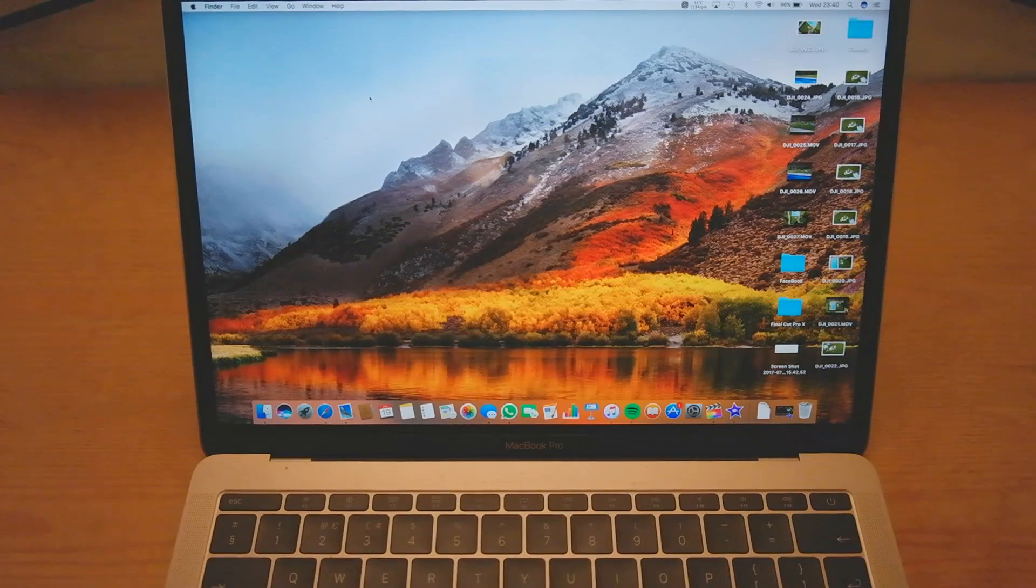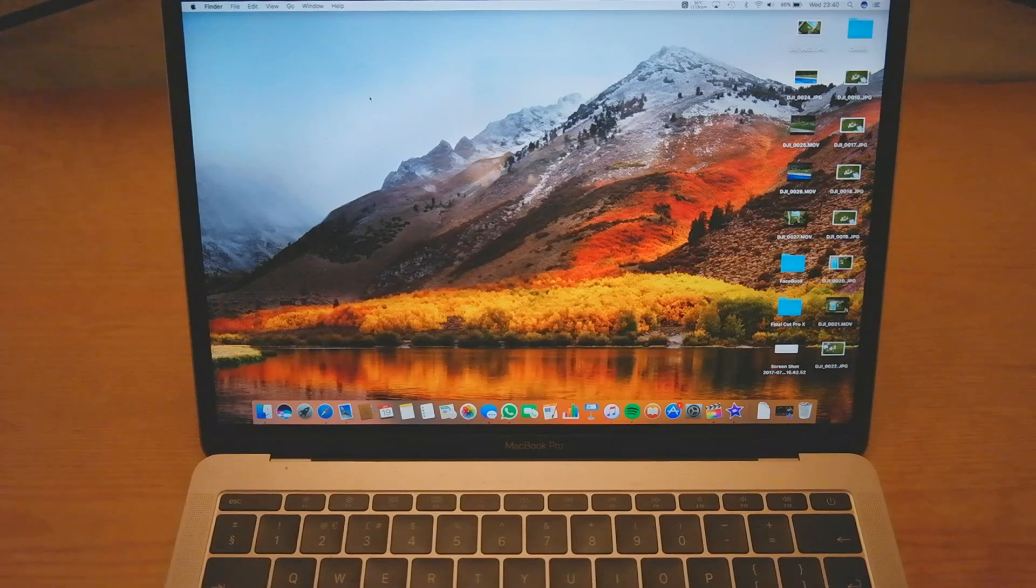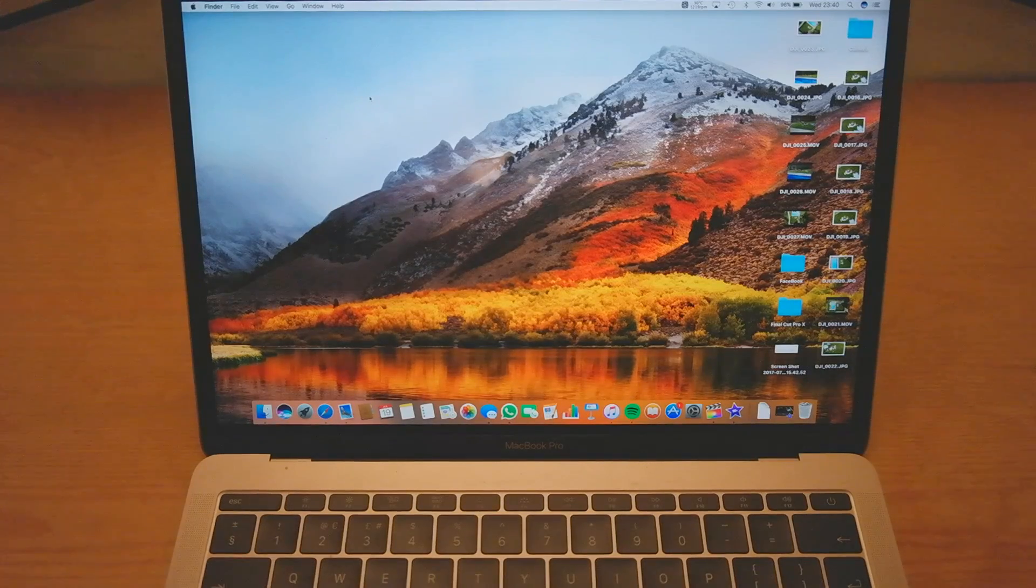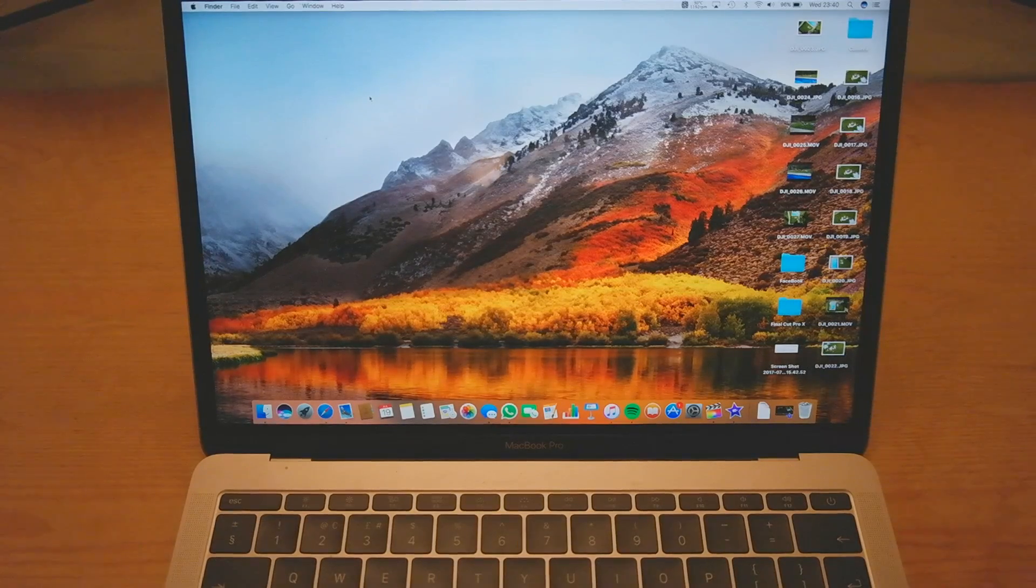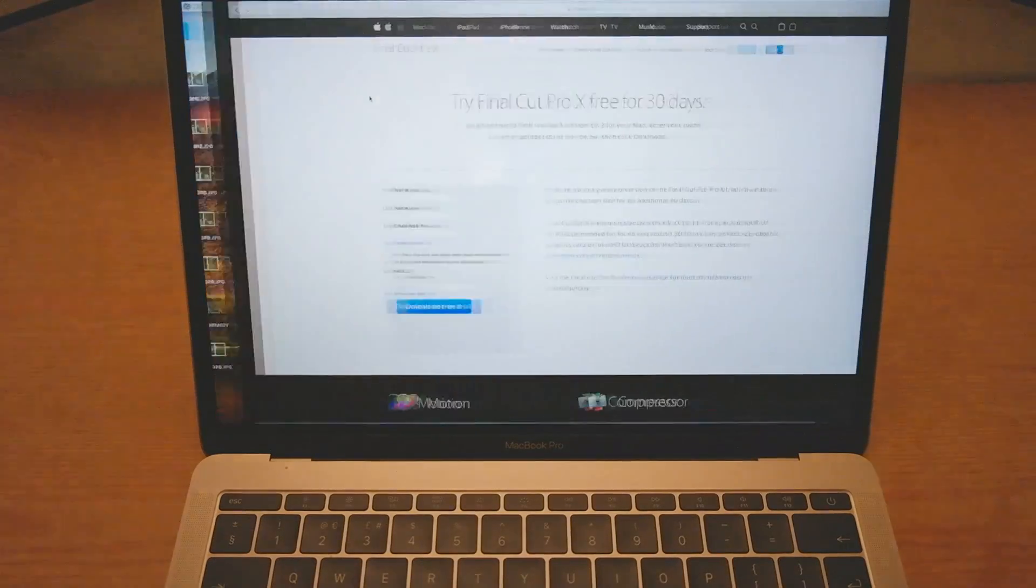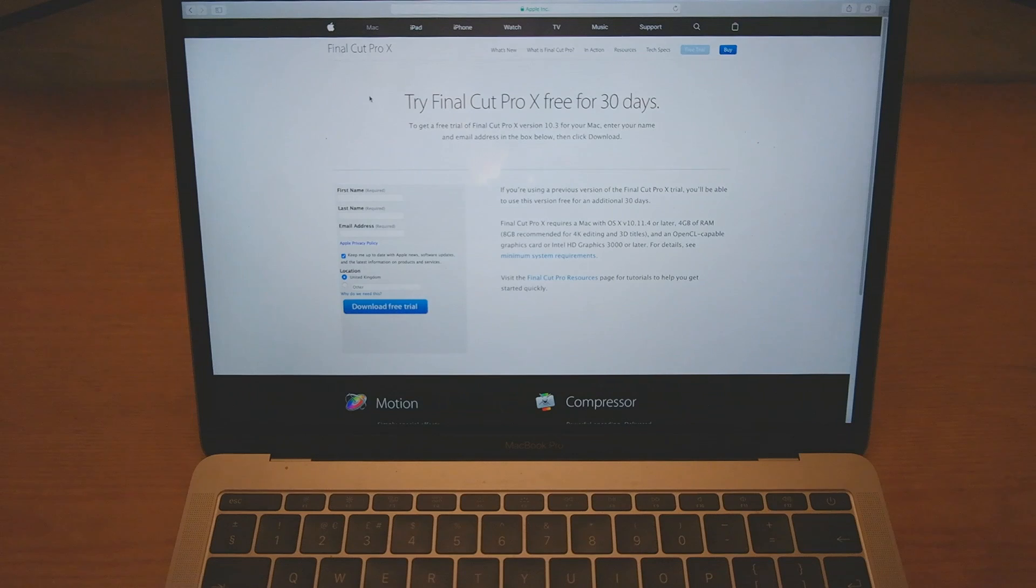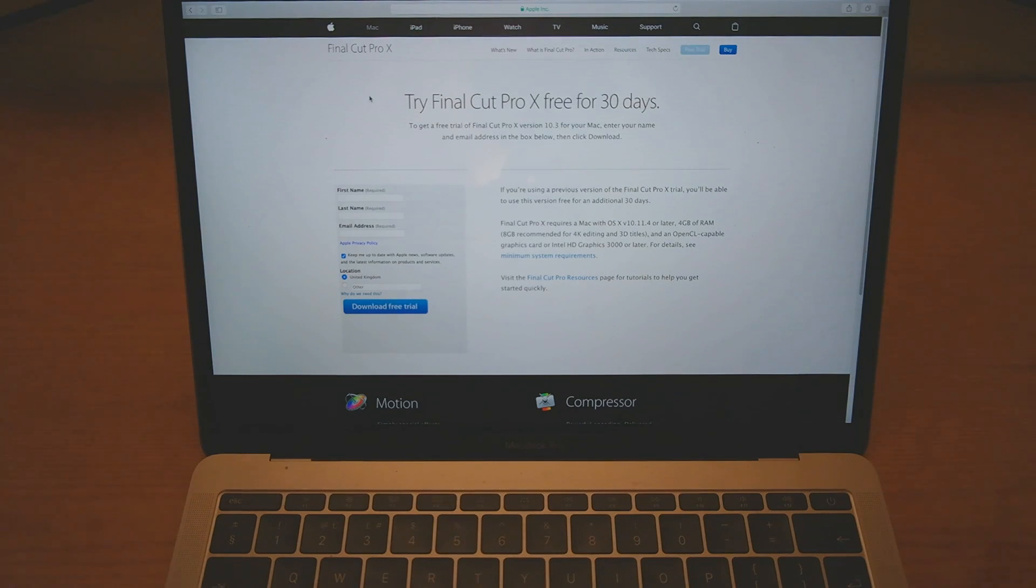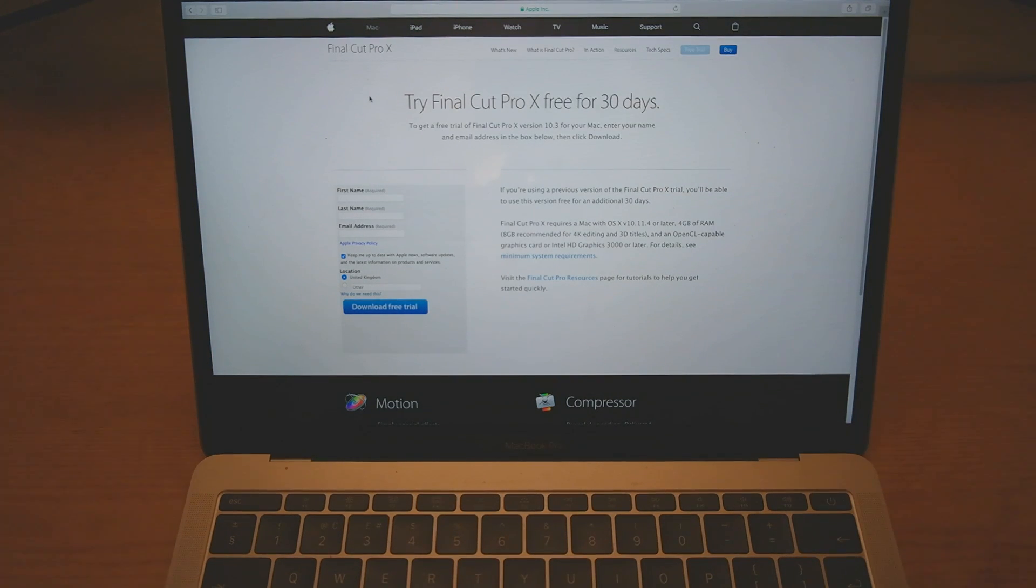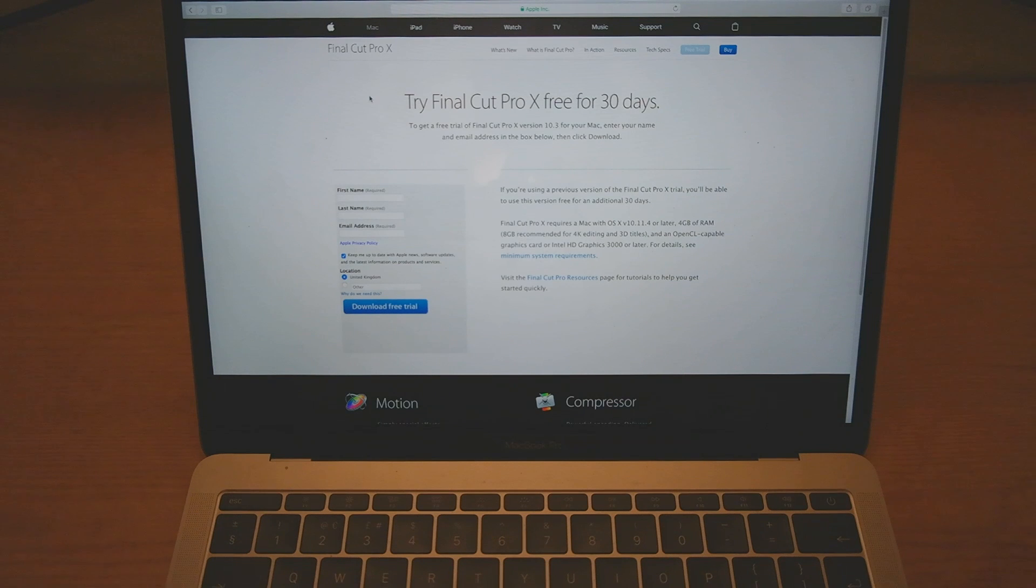So this is how I did it. There's a lot of other videos showing you different ways, but this is how I did it. What you have to do is go to the official Apple website and download the 30 day free trial. It's completely free. You download it and install it.